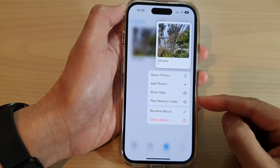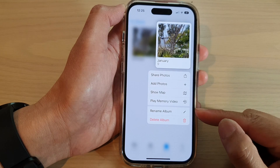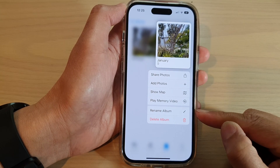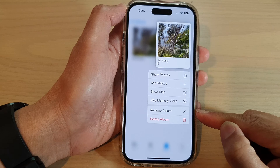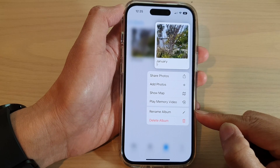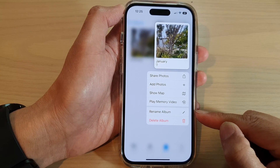Hey guys, in this video we're going to take a look at how you can rename an album in Photos on the iPhone 14 series.